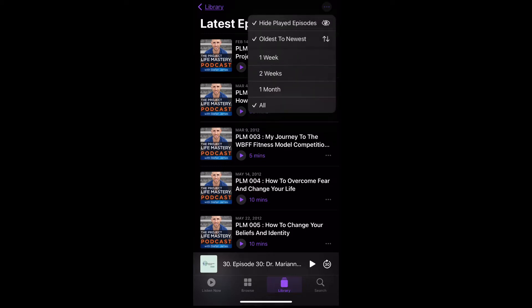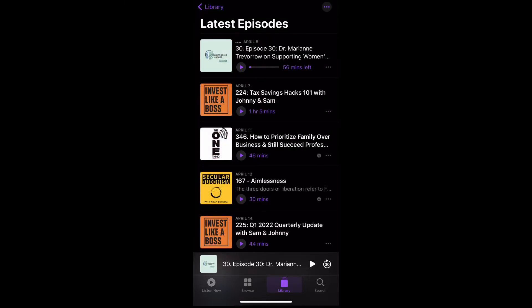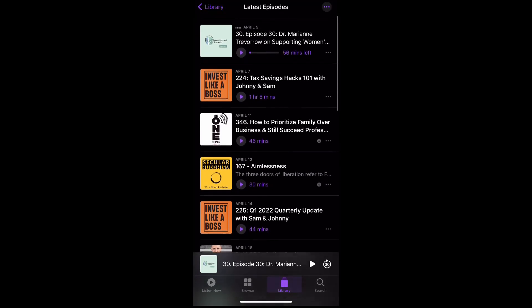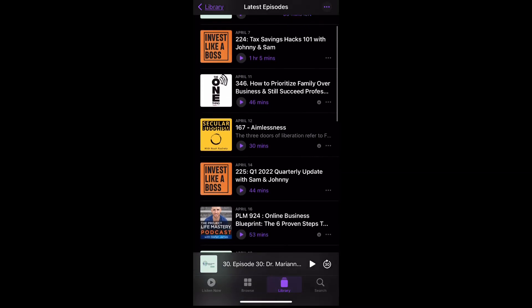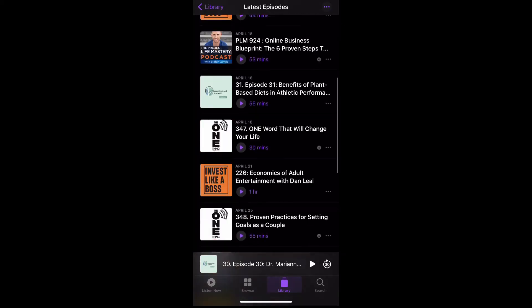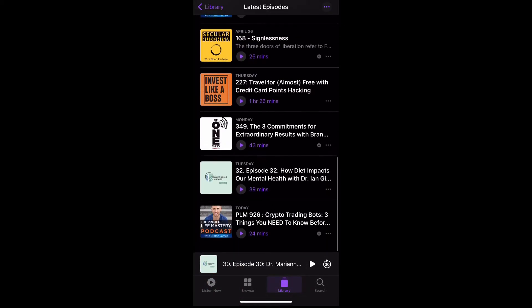Click the ellipses again and click One Month. This will show all of the episodes that have been uploaded in the past month, or past 30 days. So you can see the first episode that will play is from April 5th, the second one April 7th, April 11th, and so on, all the way until today.